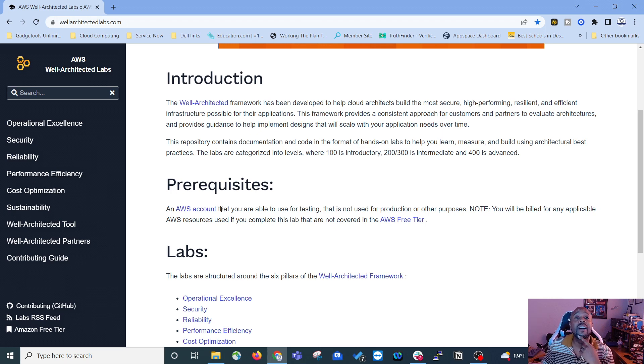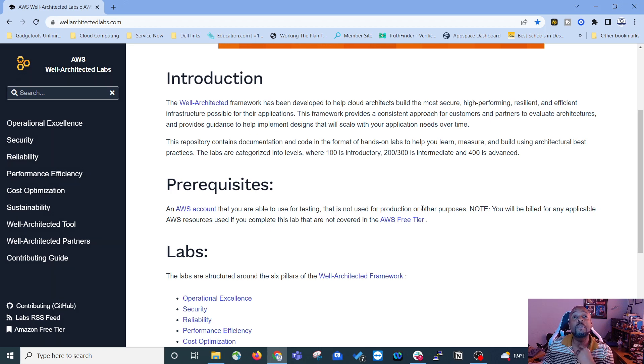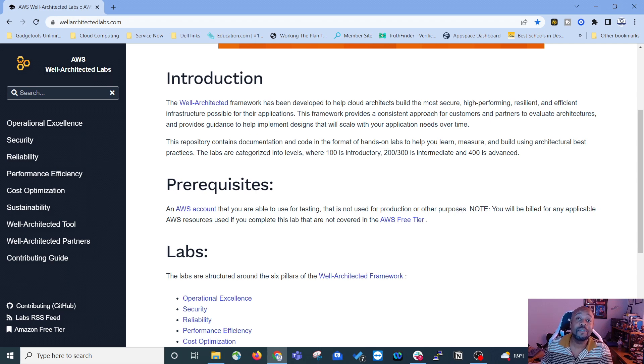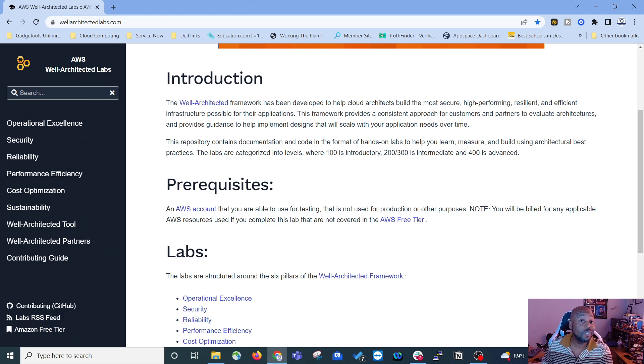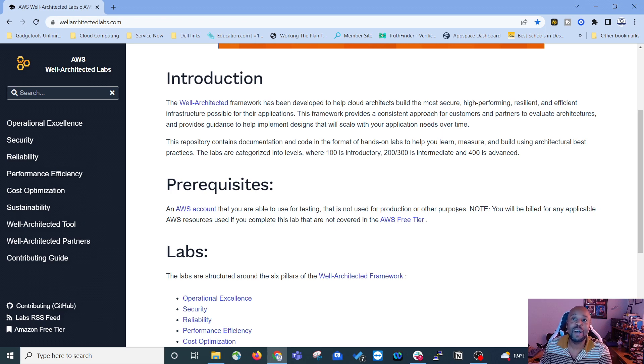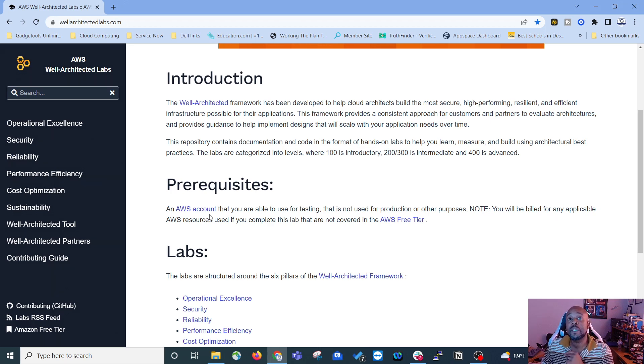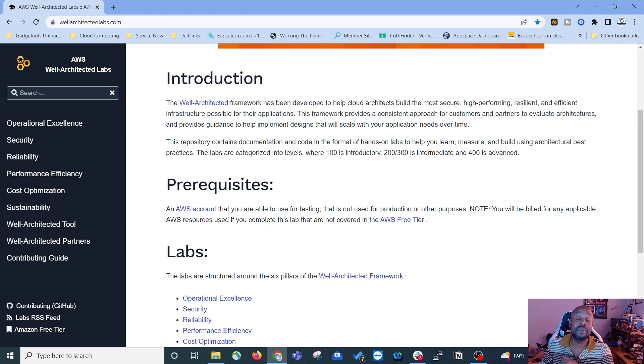It says an AWS account that you are able to use for testing that is not used for production or other purposes. So don't try to do these labs at your work production environment. If they gave you a dev sandbox and told you to go to town, by all means go to town I suppose, but do be advised that you will be billed for any applicable AWS resources used if you complete this lab and it's not covered by the AWS free tier.